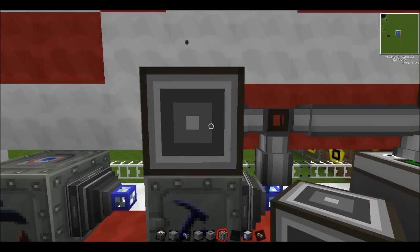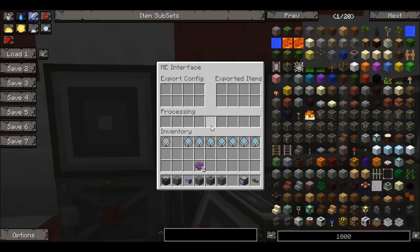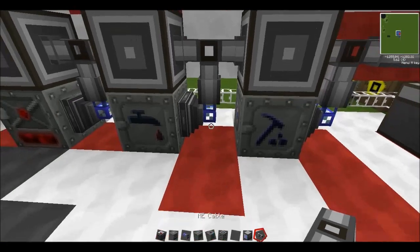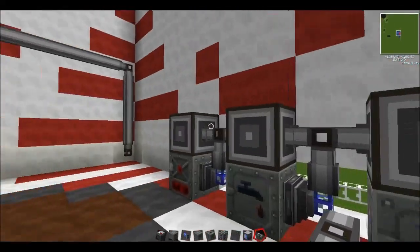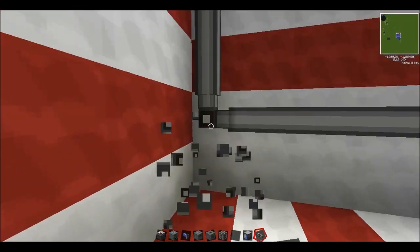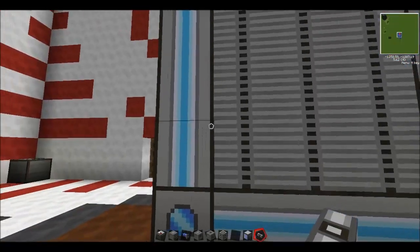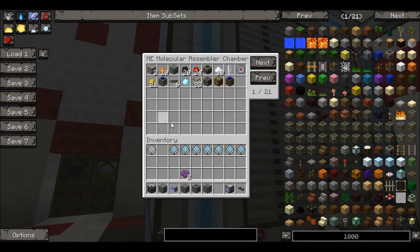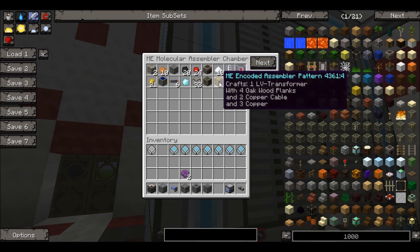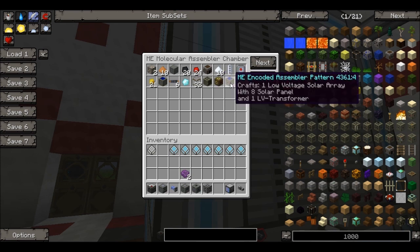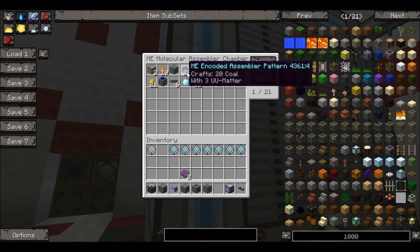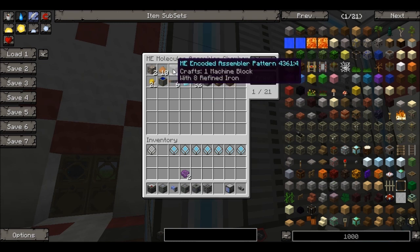The next thing you're going to want to do is place about three ME interfaces over the top of each of the machines. Connect the buses up to the rest of the system and then connect this to the terminal. As you can see I've already put a few recipes in here: an LV transformer, an LV solar array, an LV transformer generator, and glass — all using UU matter and other materials.